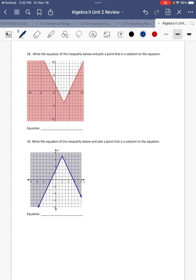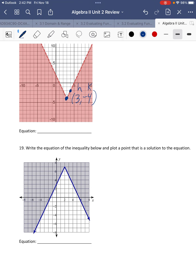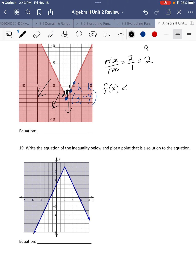The last two problems. For number 18, I start off with the vertex to find the equation. That's 3, negative 4 — that's my H and K. Then I find the slope: from one point to the next, I go up 2 and right 1, so rise over run is 2 over 1, which is 2. That's our A in the formula. So F(x) — and it's shading down, so it's less than, and it's dashed, so not equal to — is 2 times the absolute value of x minus H, plus K. H is 3 and K is negative 4, so we write minus 4.